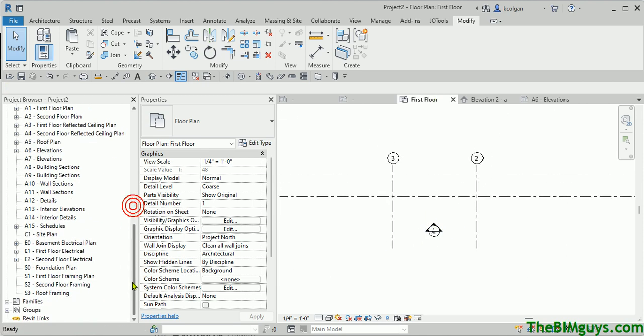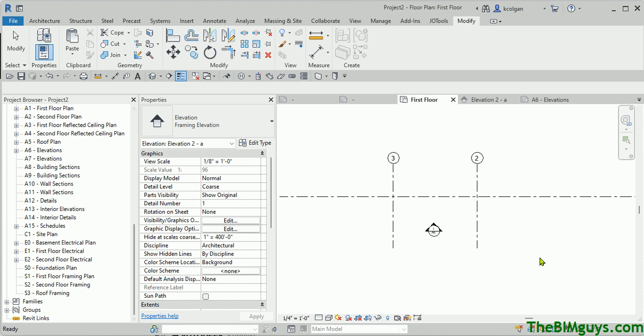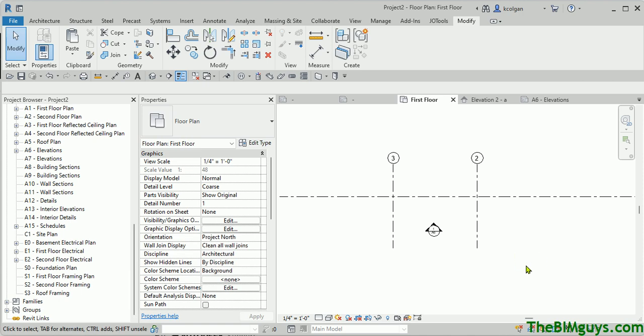So that is a quick tip on how to copy custom elevation tags, section tags, et cetera, from one project to another. If you enjoyed it, and you want to check us out on the web, go to thebimguys.com. Thank you.